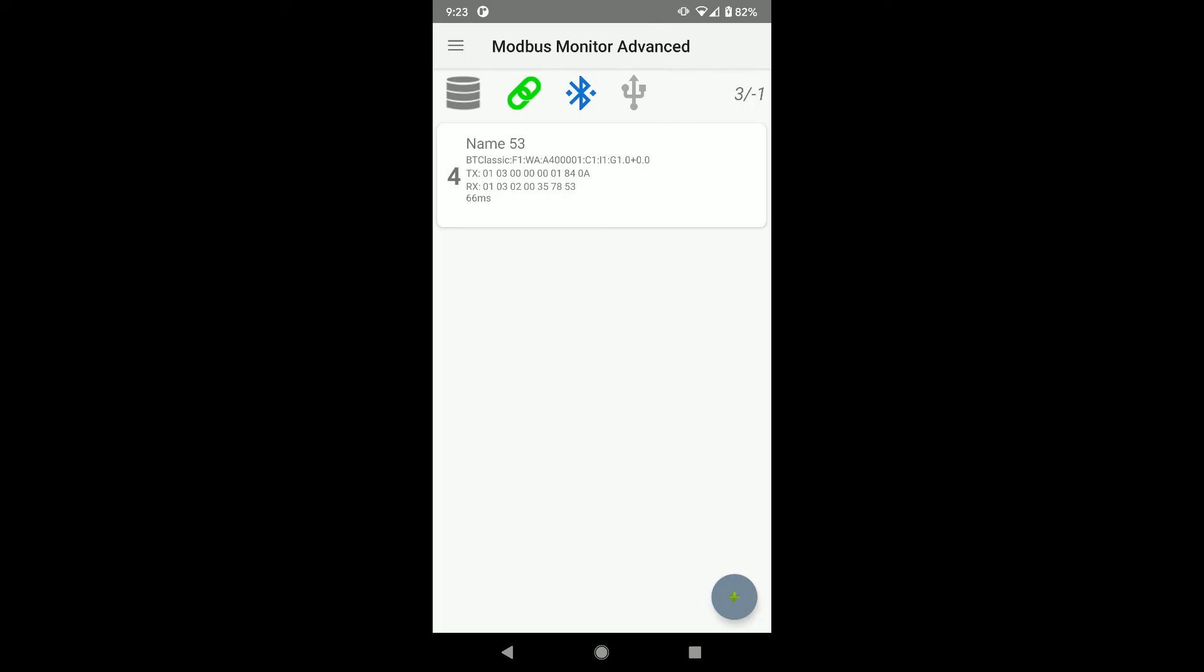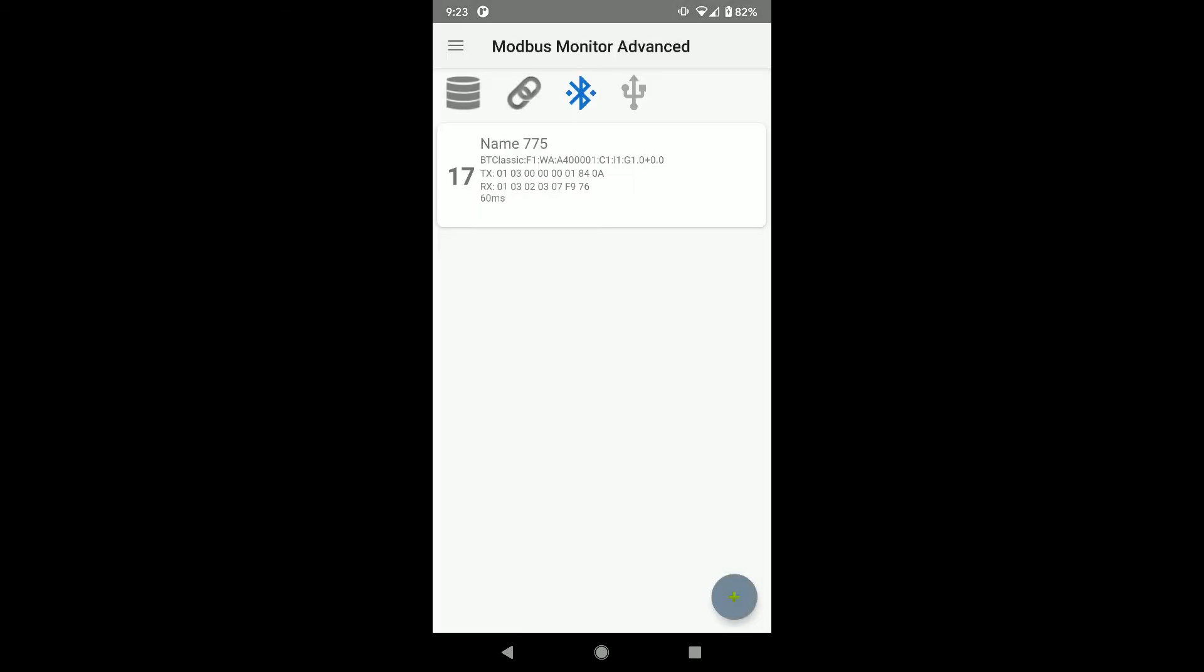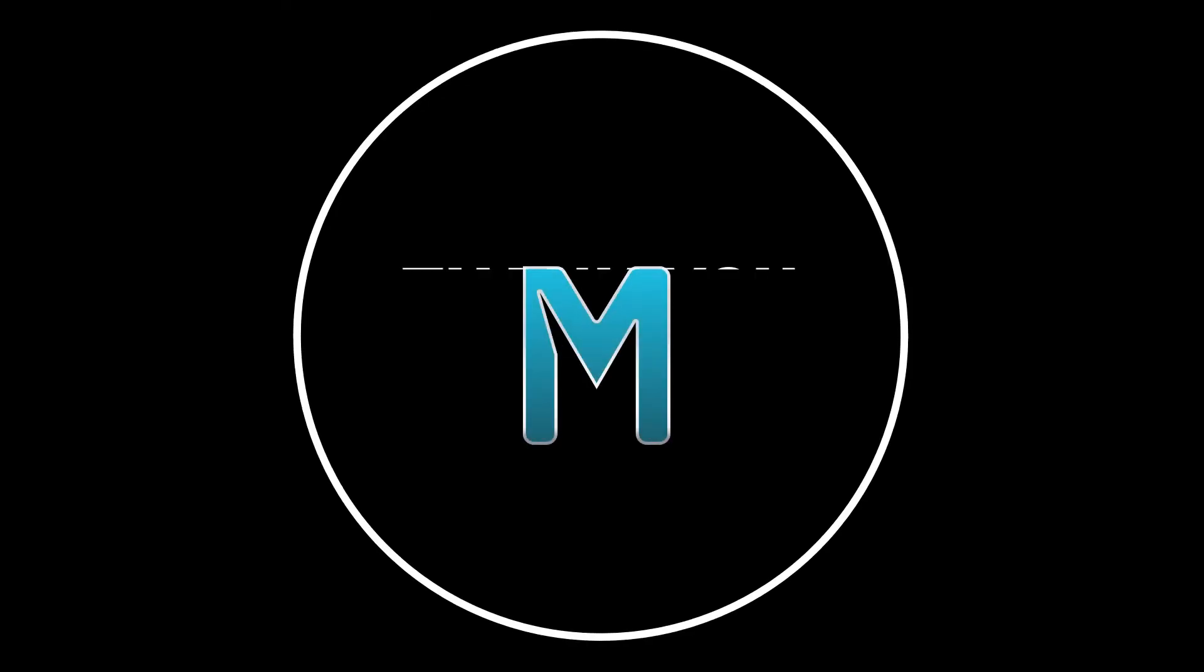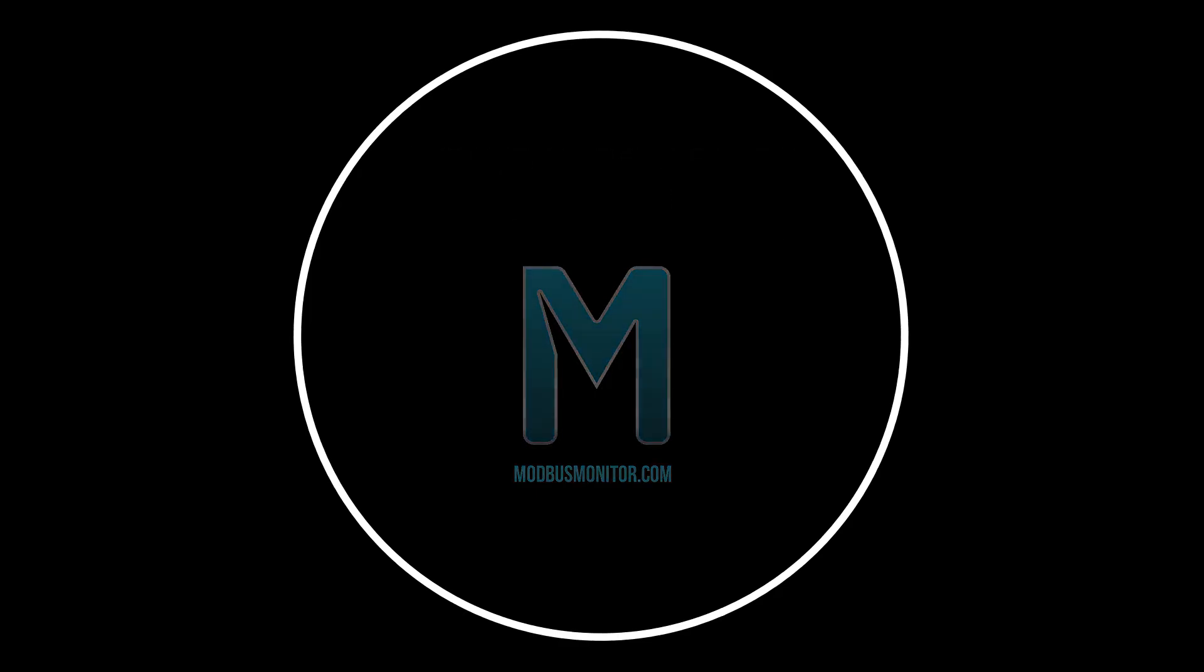Hope you enjoyed this quick video on how to use the Bluetooth classic device with the Modbus Monitor Advanced app. Check out my other videos that go in-depth on configuring Modbus Monitor Point and how to use the Modbus Monitor XPF software as the simulator. Alright, this is all I have for you today. Please subscribe if you'd like to see more videos like this. Goodbye.